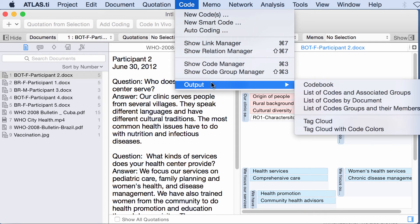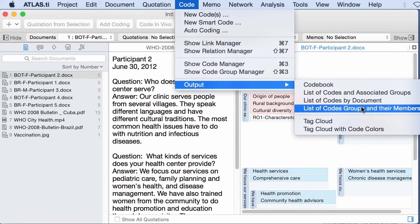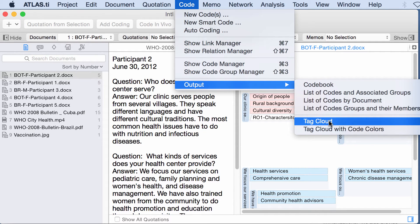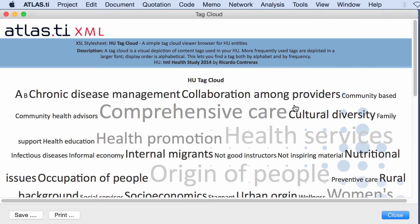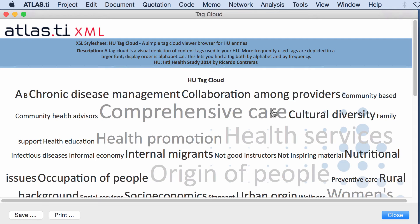Code output, tag cloud. This is a tag cloud that shows you the number of quotations linked to a code. And it will show, the size of the code will represent how connected, really that's the best term, how connected is that code to quotations.